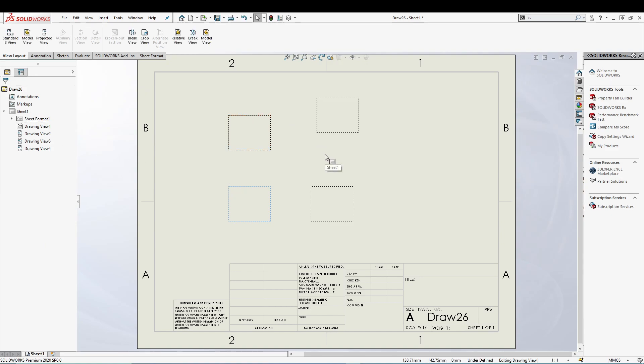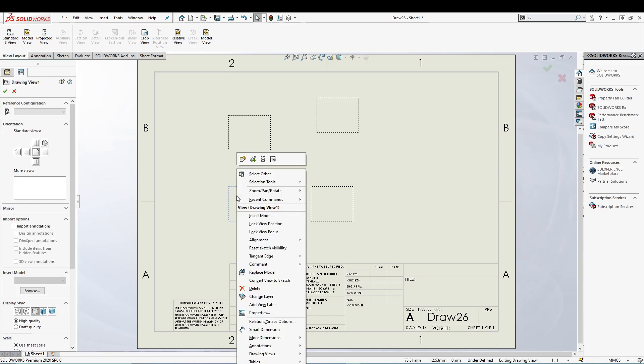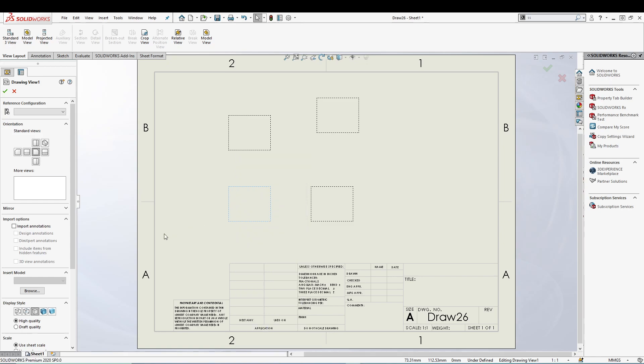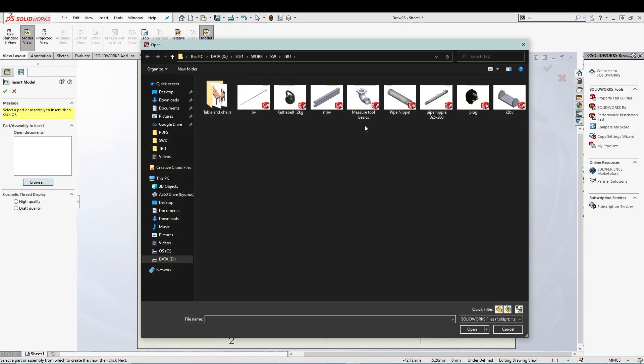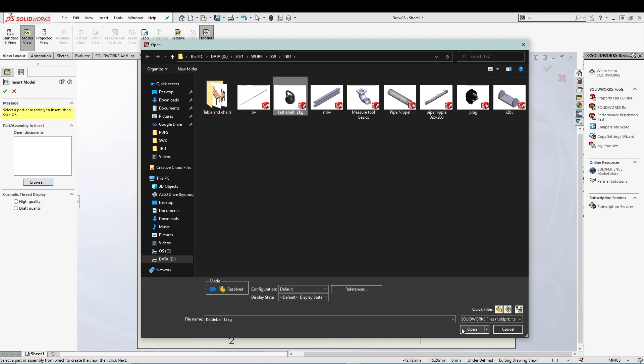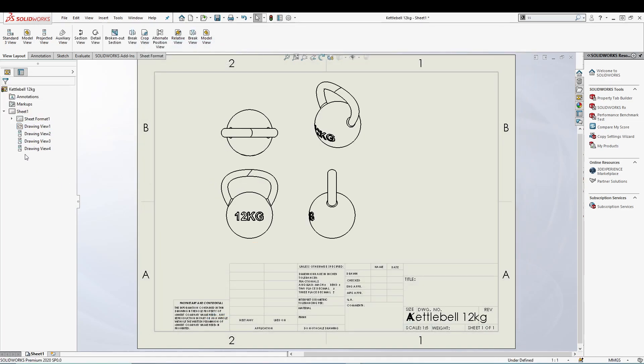This is the meaning of predefined view inside SOLIDWORKS drawing, but you must be asking where is the part. Now to insert the part, you can just right click on one of the predefined views, go to Insert, and you can browse to your part. Let's say I'll insert our design here, and with just a click you'll get all the different defined views in the SOLIDWORKS drawing.